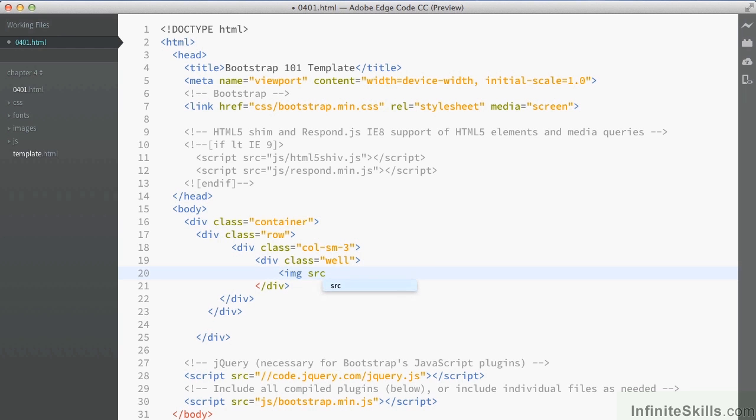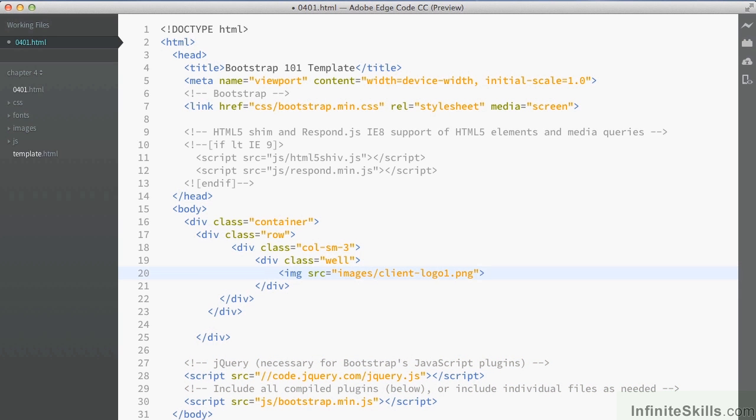I add the image tag as normal. We'll save that and take a look at it in our browser.